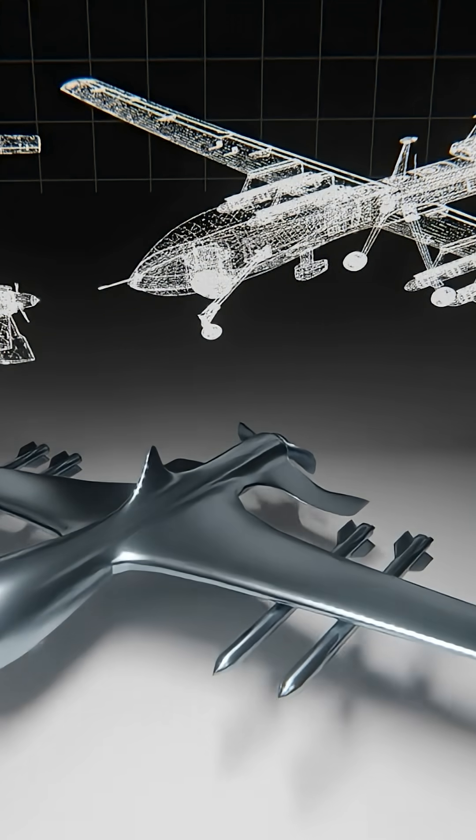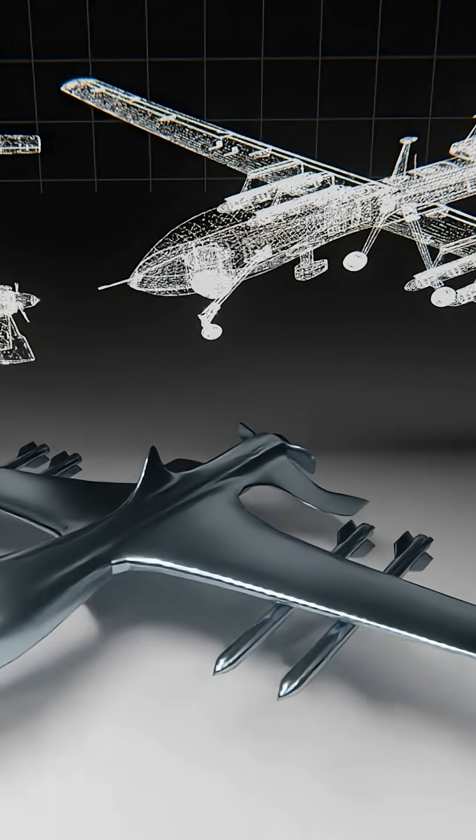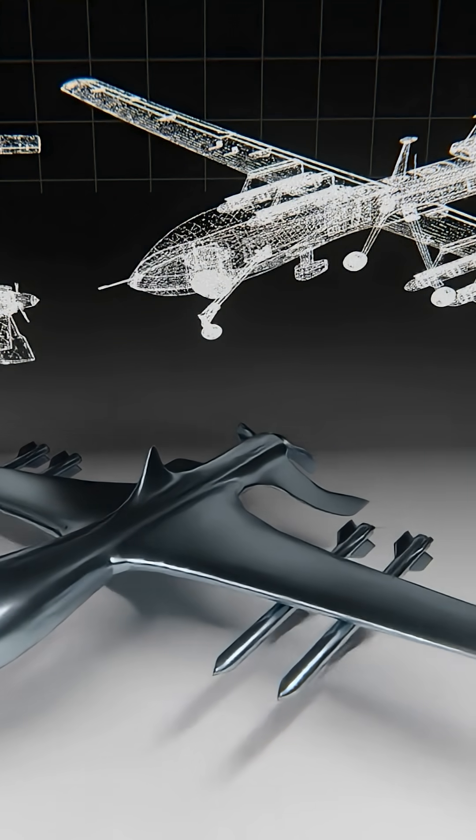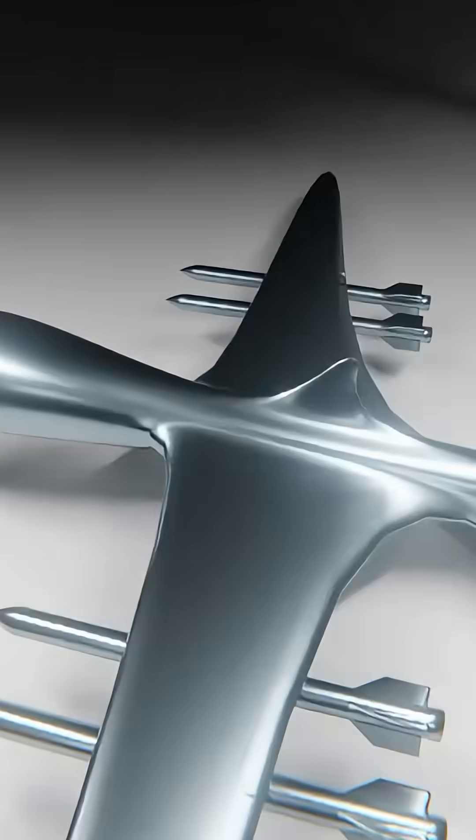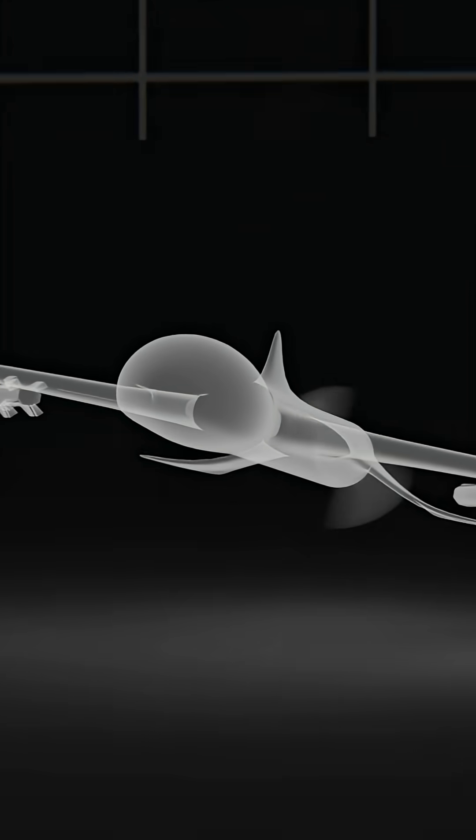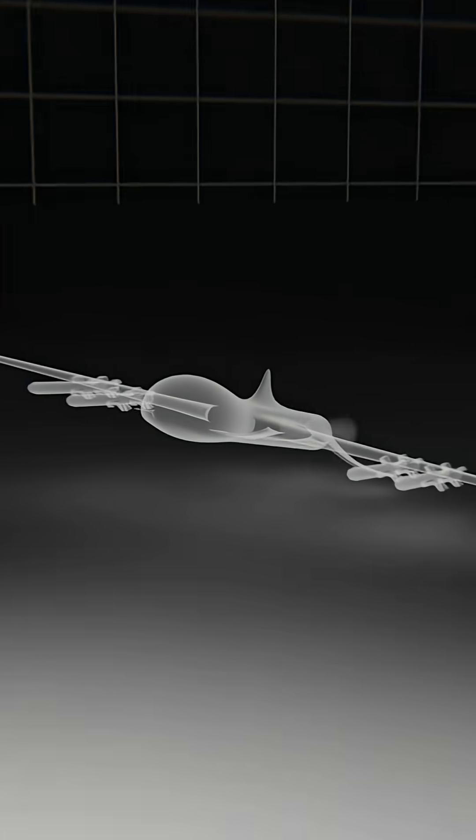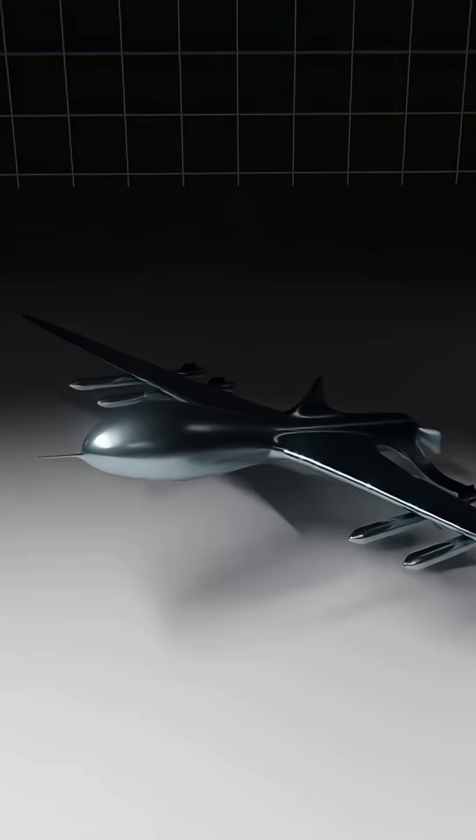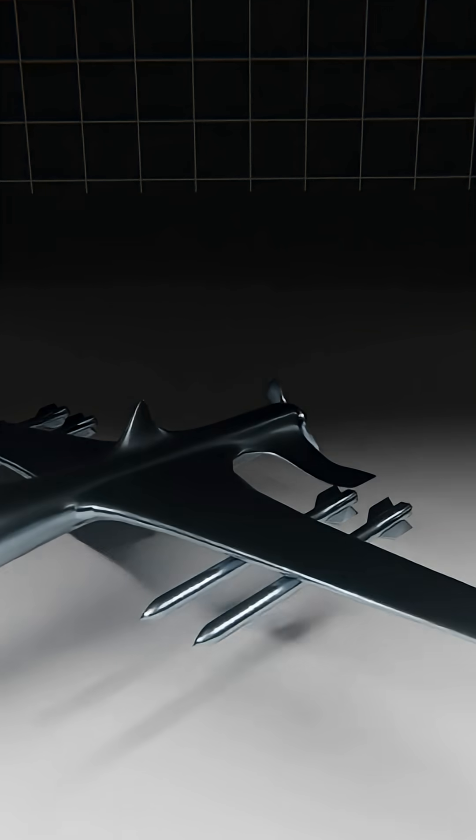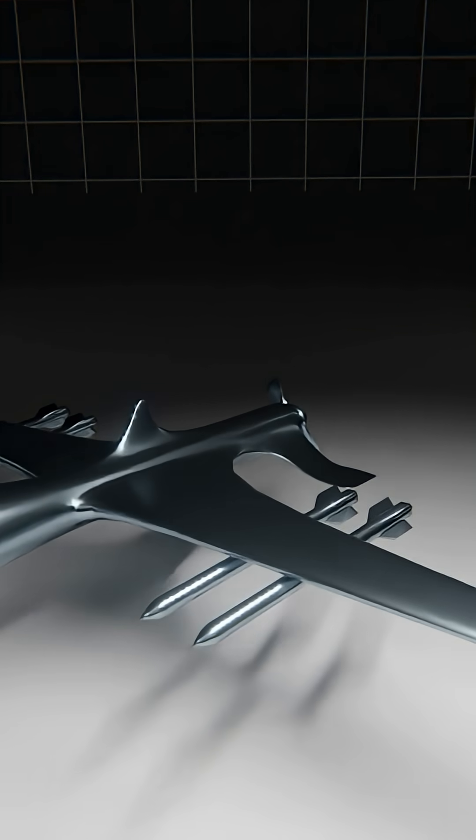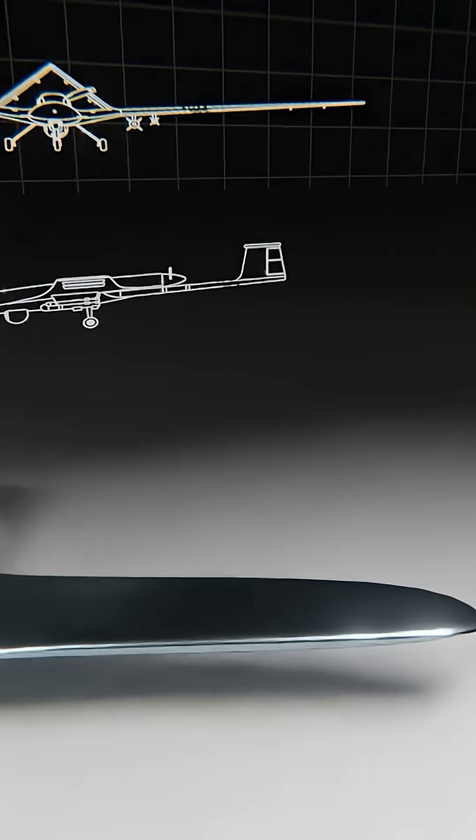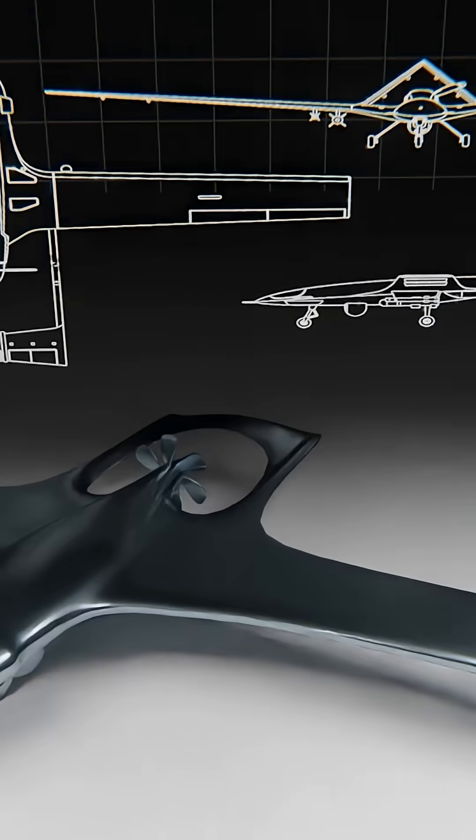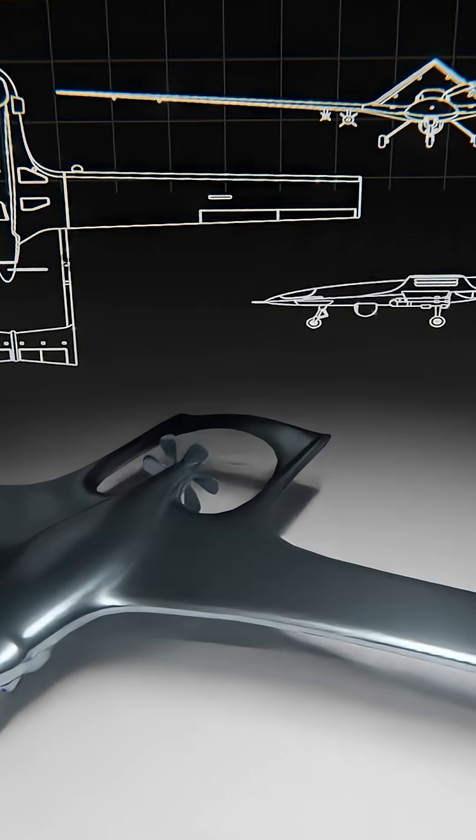AI quarterback. The F-47 can command up to 1,000 autonomous drones. Collaborative combat aircraft that extend its sensors, carry additional weapons, and multiply its combat effectiveness by orders of magnitude.